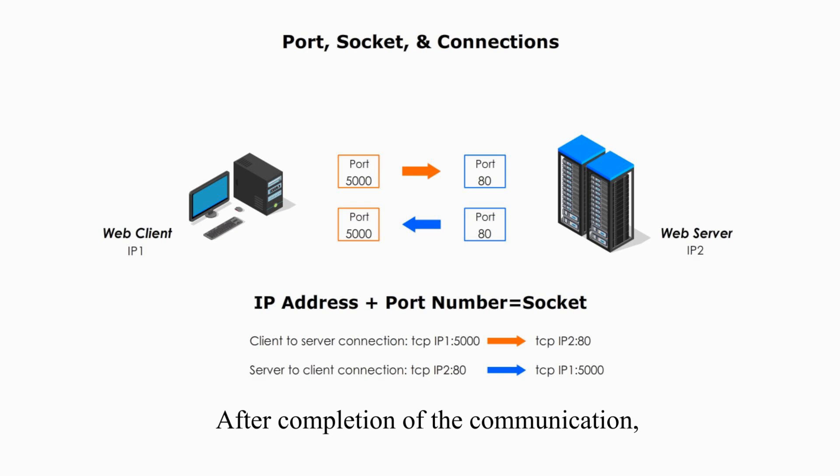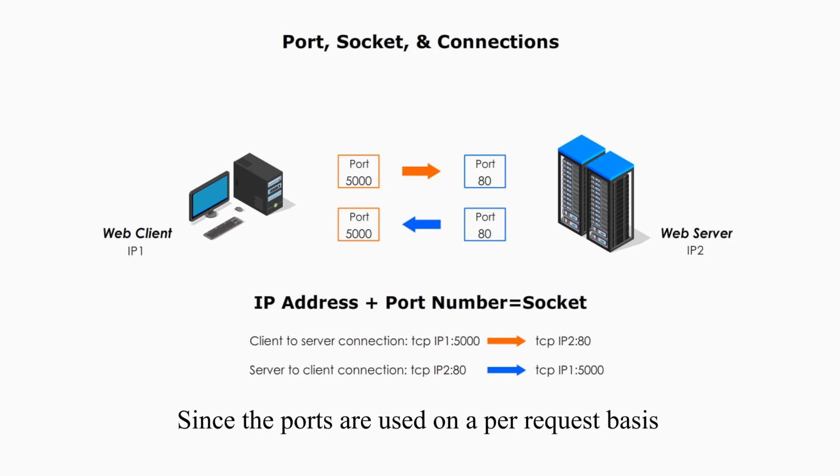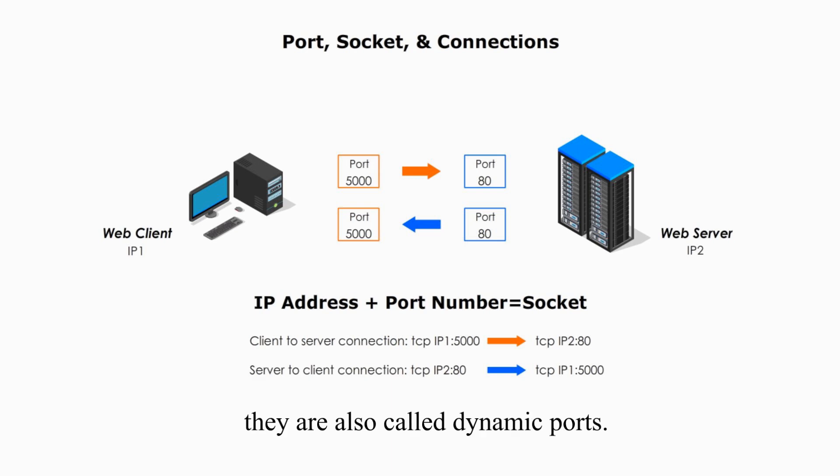After completion of communication, the port number becomes available for reuse. Since the ports are used on a per-request basis, they are also called dynamic ports.